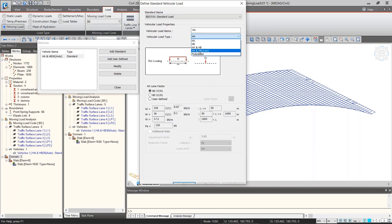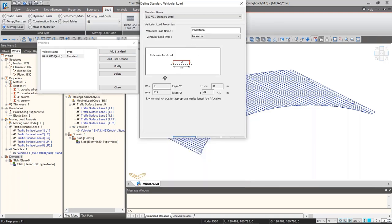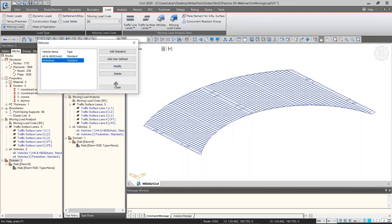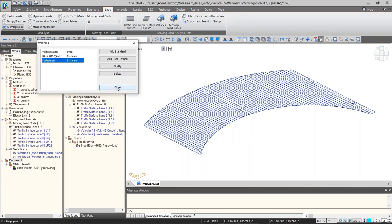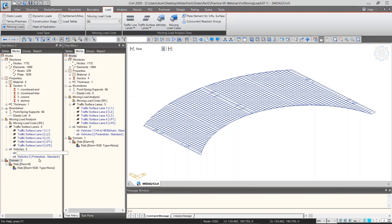Name the vehicle accordingly and click OK. The vehicle has been created. I'll also create a pedestrian loading vehicle. For pedestrian loading, according to the code it is 5 kPa. As mentioned, along the lane width, four point loads will be used to make up the 5 kPa. Click OK and you can see a pedestrian vehicle created. Due to time constraints, these are the only two live loads I'll cover today. Close the dialog — you can see the two new vehicles listed.